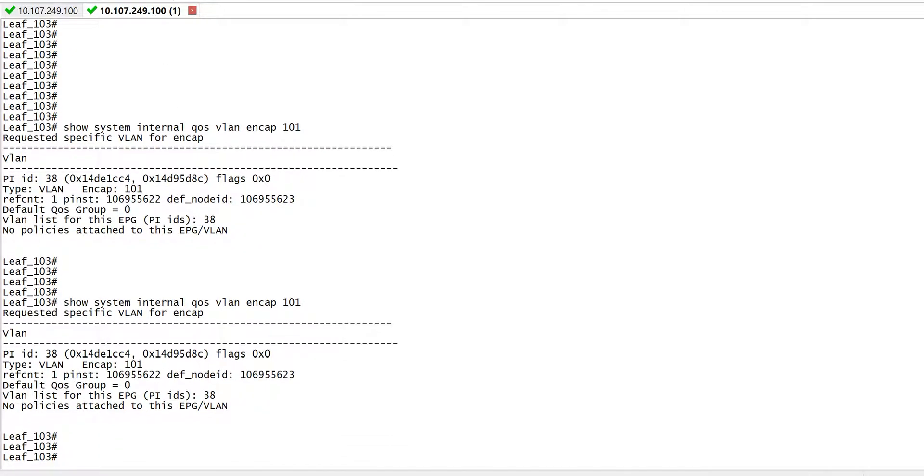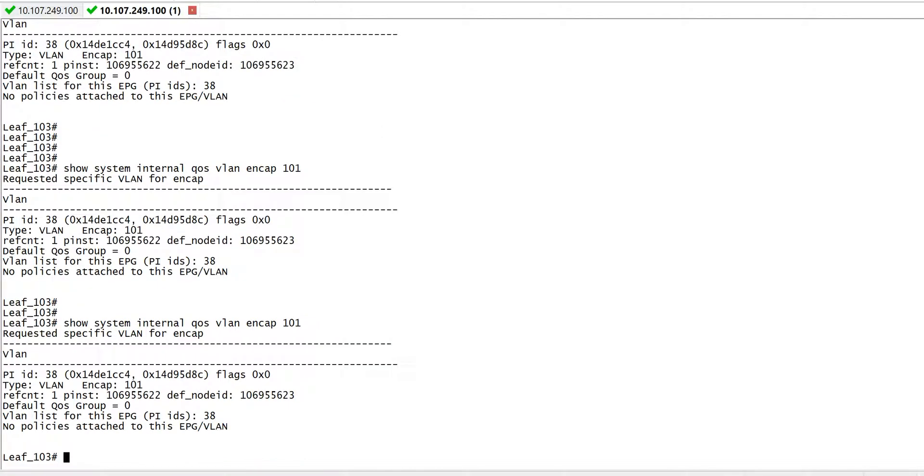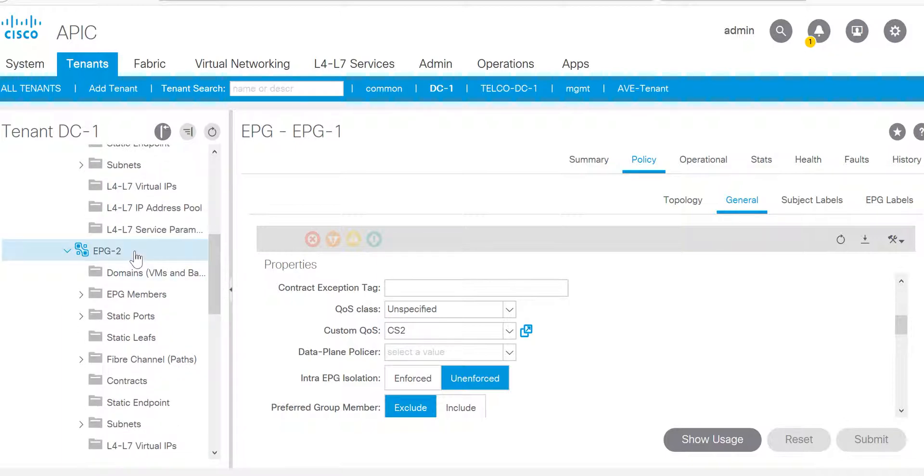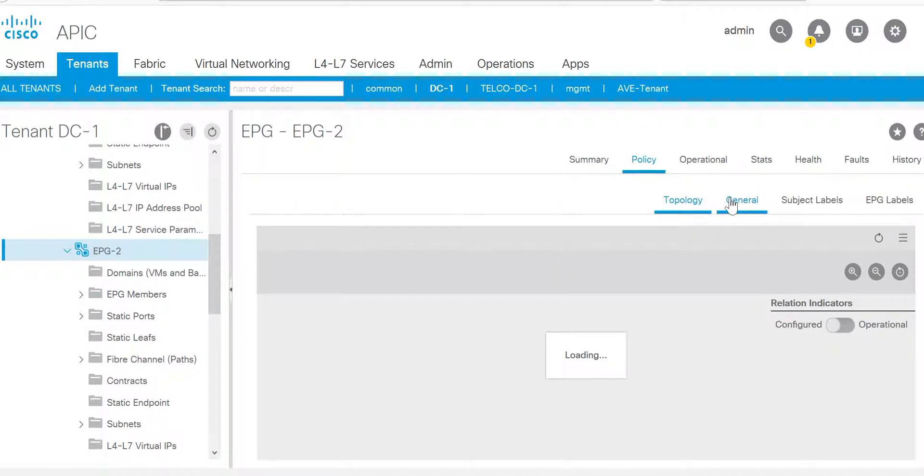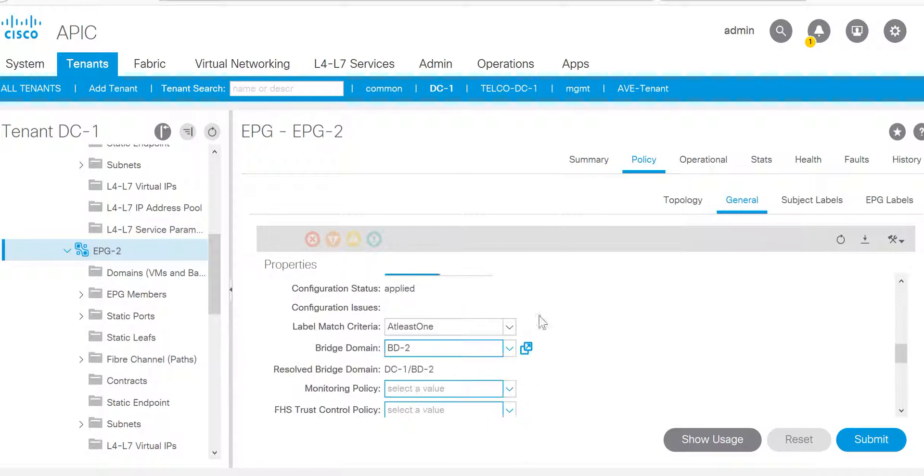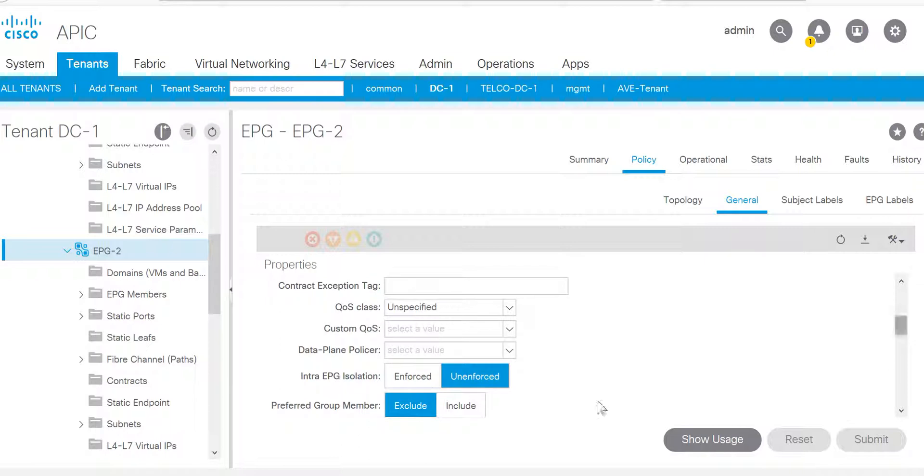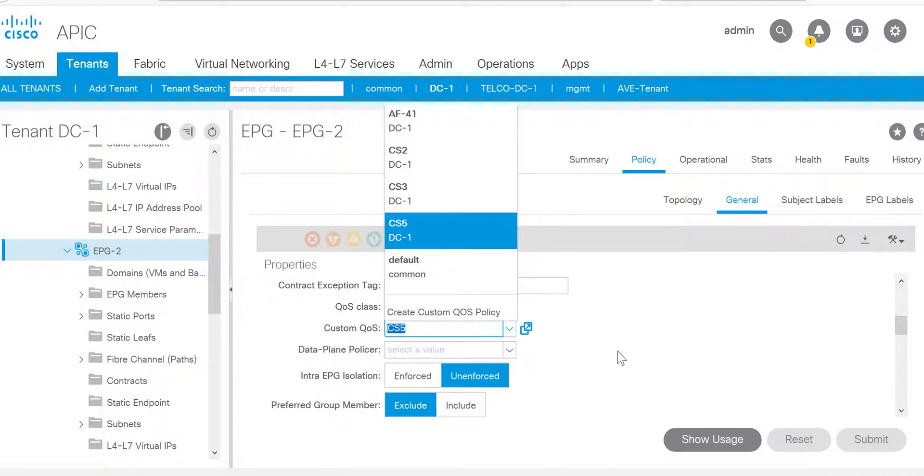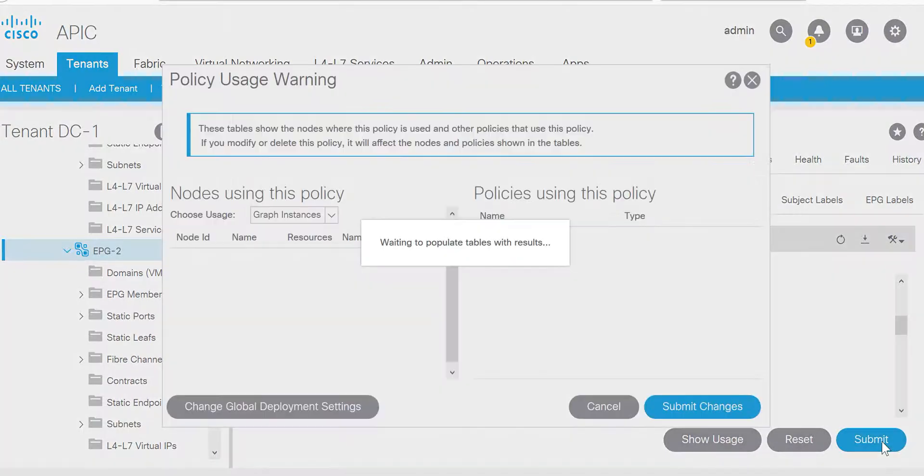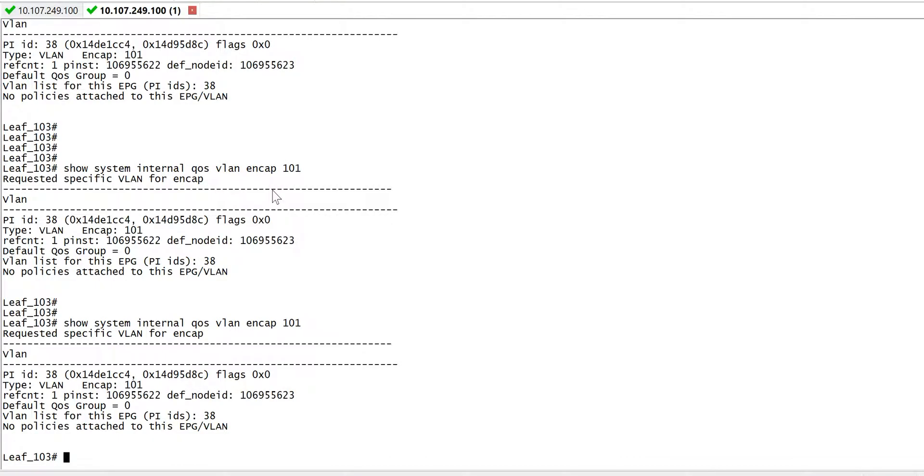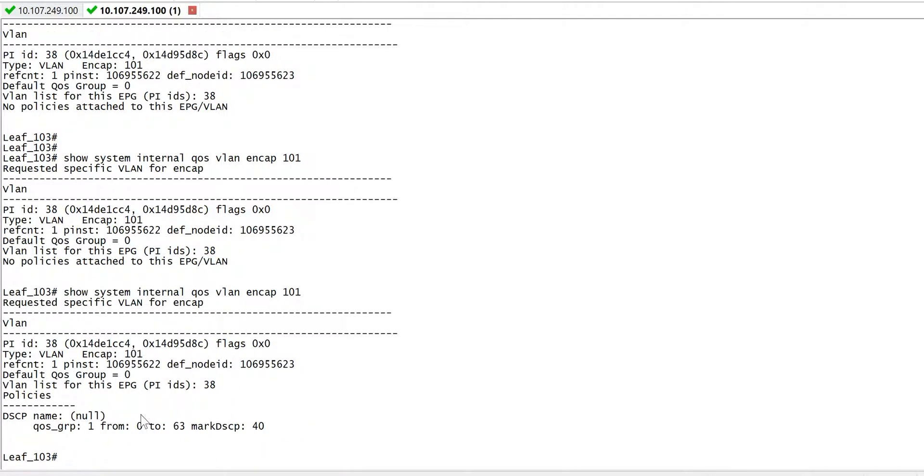Now on the second EPG we haven't done any marking yet. We'll go to EPG2 general and for custom QoS I'll call CS5, which I had already created. Same configuration, only difference is target DSCP value would be CS5. Now you can see for encapsulation 101, the marked DSCP value is 40, which is equivalent to CS5.